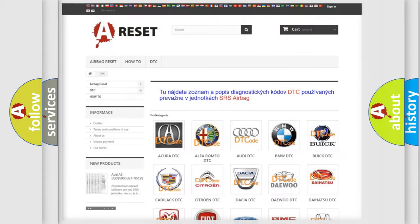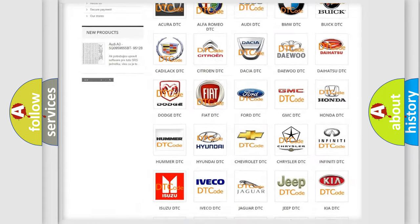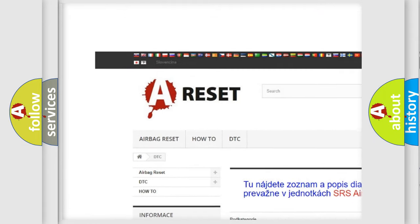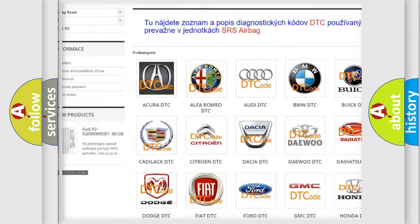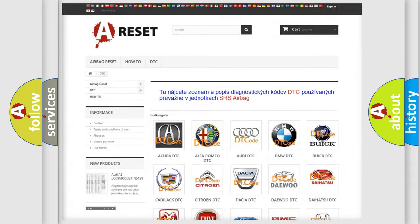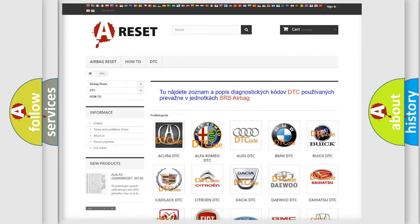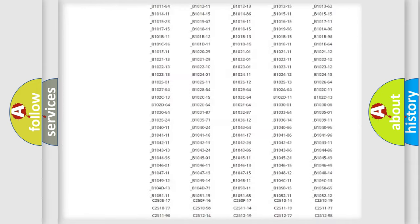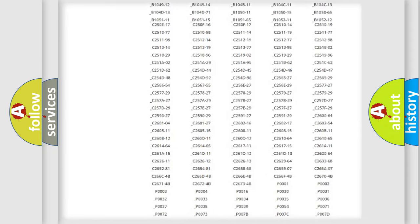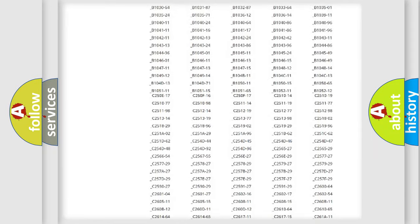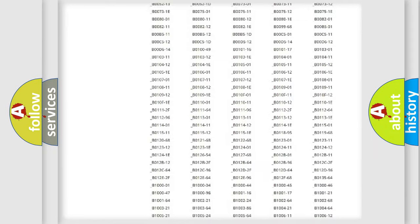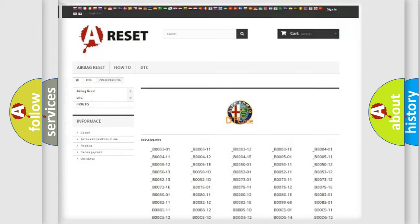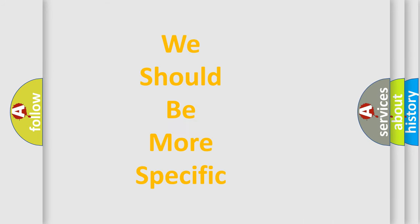Our website airbagreset.sk produces useful videos for you. You do not have to go through the OBD2 protocol anymore to know how to troubleshoot any car breakdown. You will find all the diagnostic codes that can be diagnosed in Alfa Romeo vehicles. Also many other useful things.